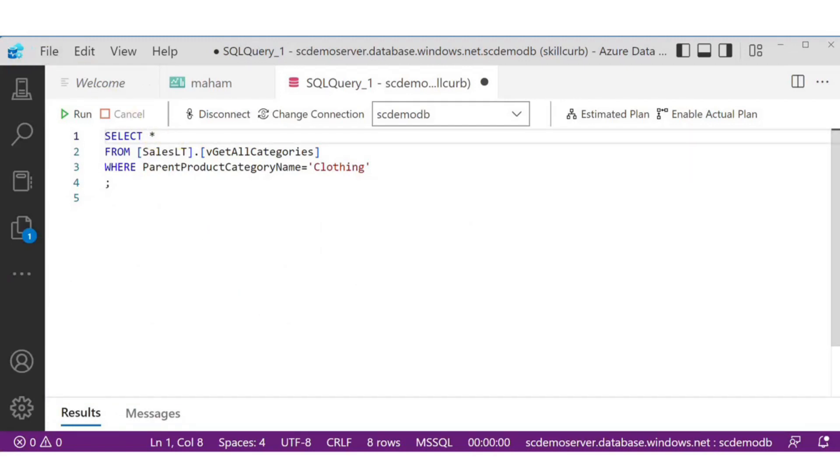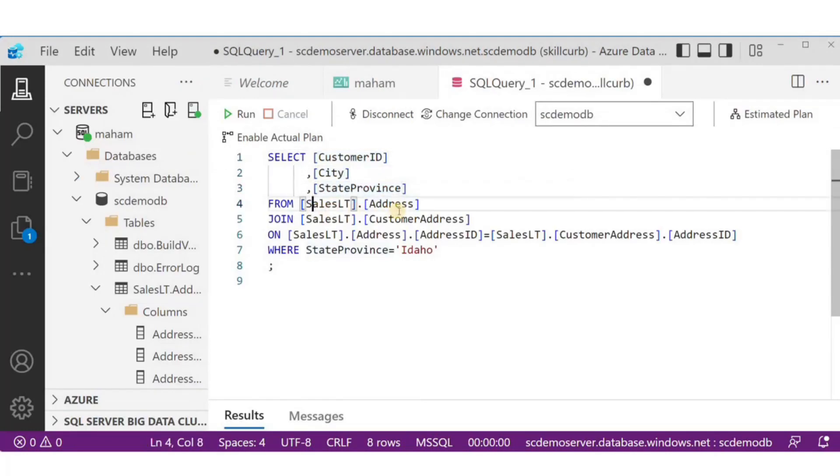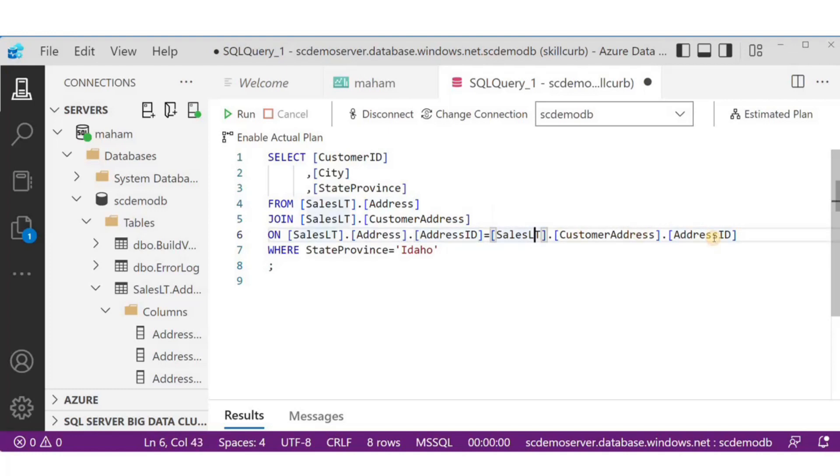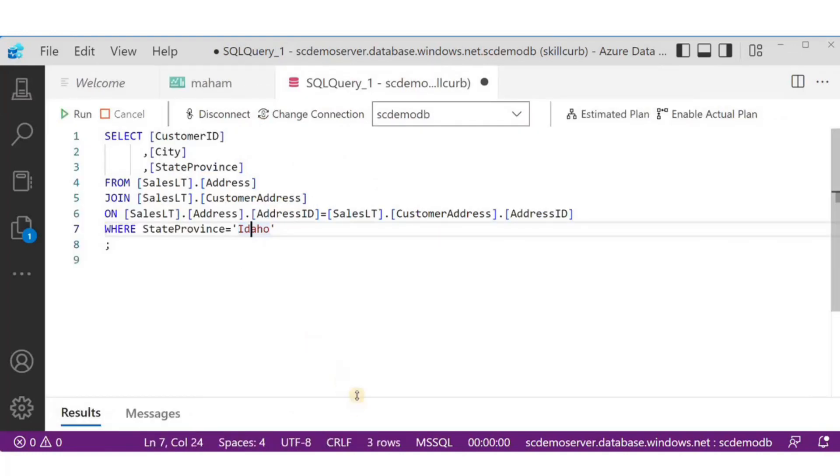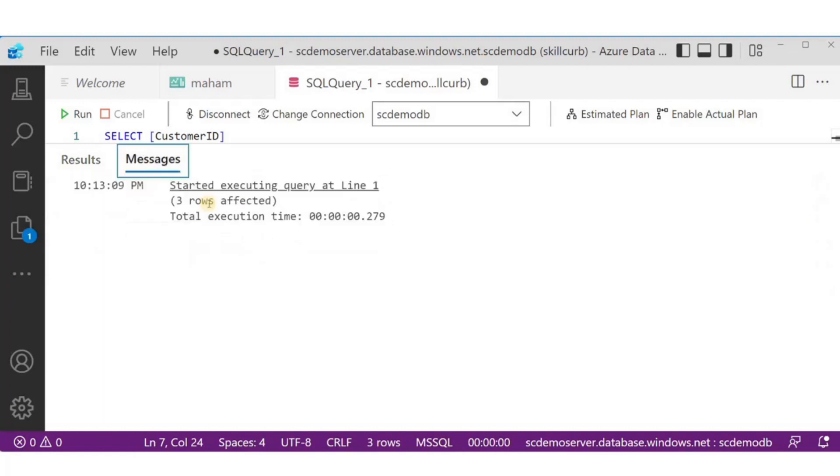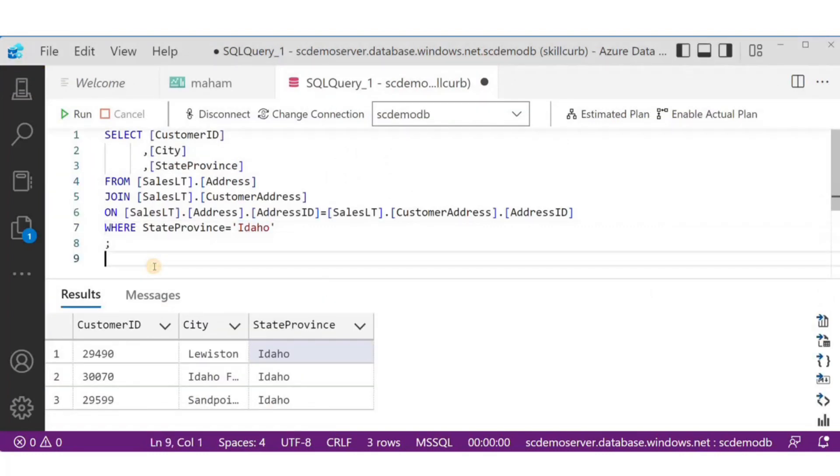Now, let's look at what we can do with join. This query joins two tables and returns three columns. One column from one table and two columns from the other table where state province is Idaho. This query joined two tables, returned three rows in no particular order. The customer ID comes from customer address table and city and state come from address table.